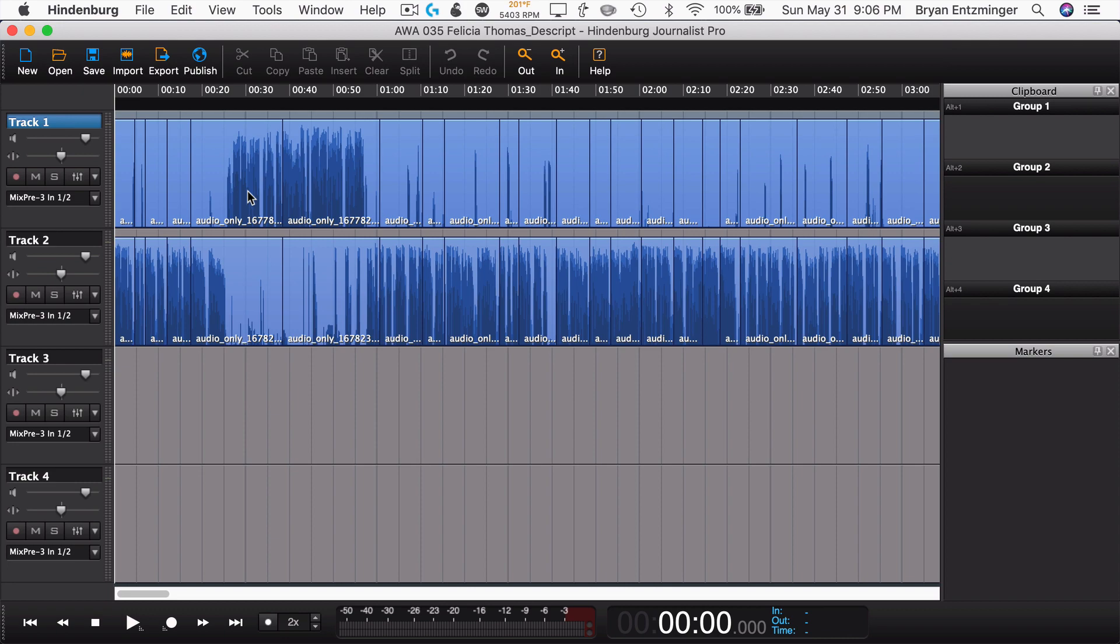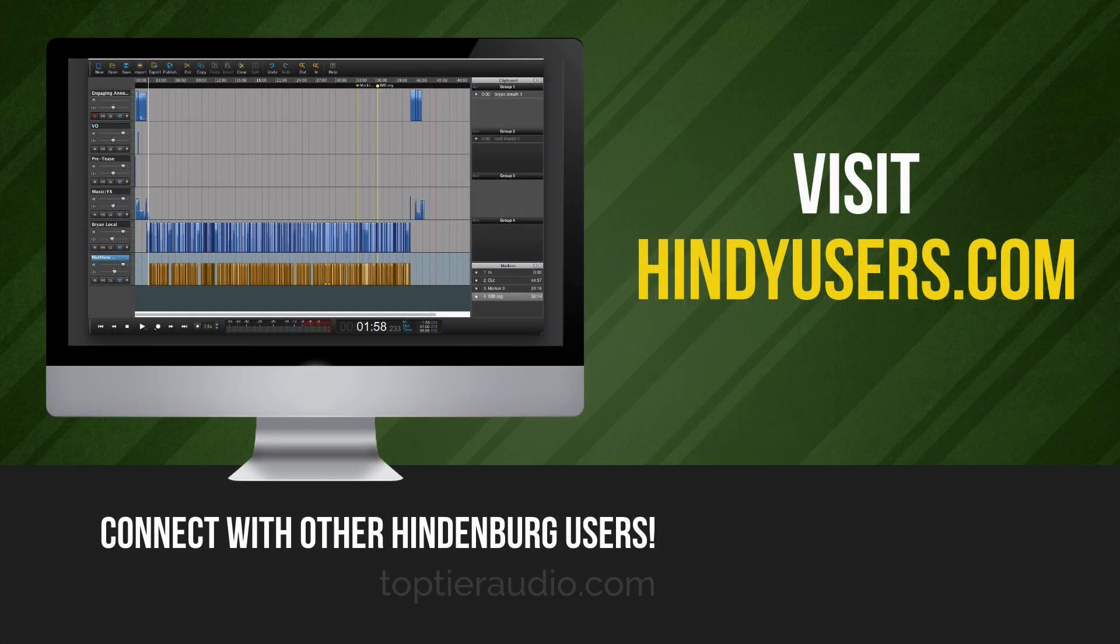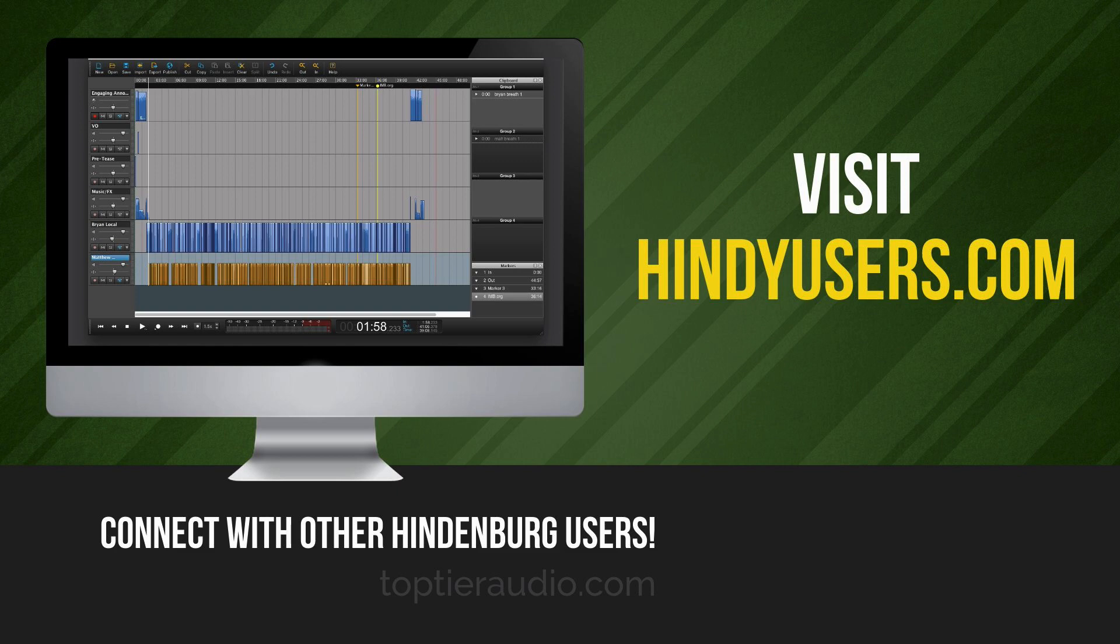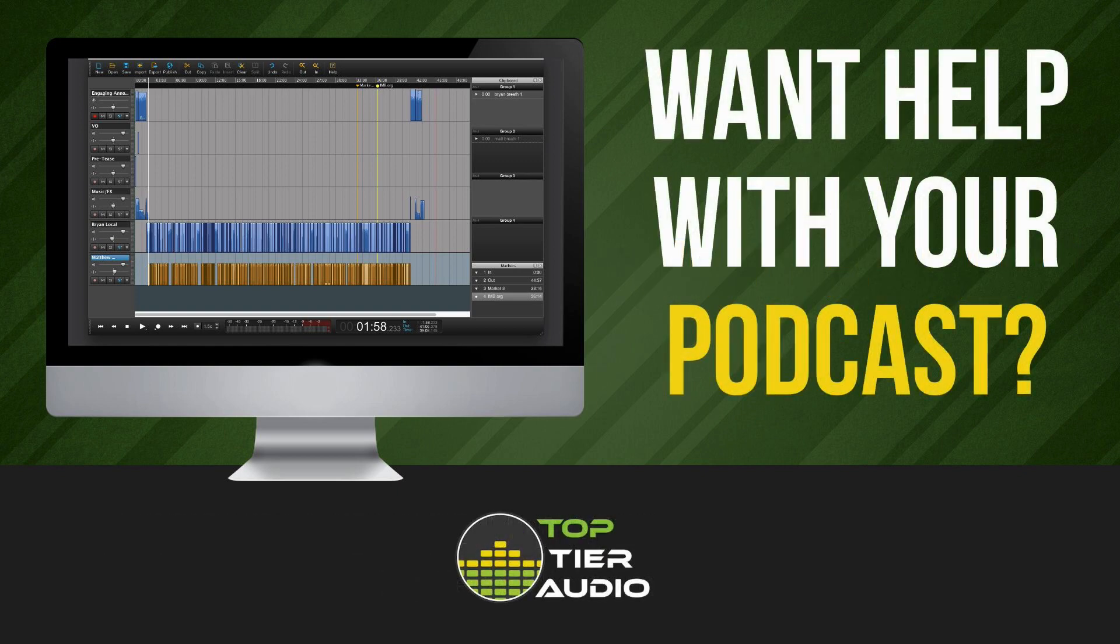Now, if you are a Hindenburg user and you haven't already connected with us, there is a group of about 550 Hindenburg Journalist and Journalist Pro users on Facebook. You can find us at hindiusers.com. And I would really encourage you to connect with us because we have a lot of conversation going on in there, people helping each other out and helping us all get a little bit better.